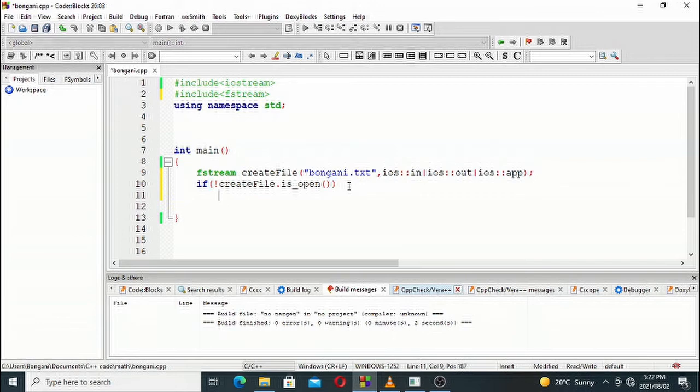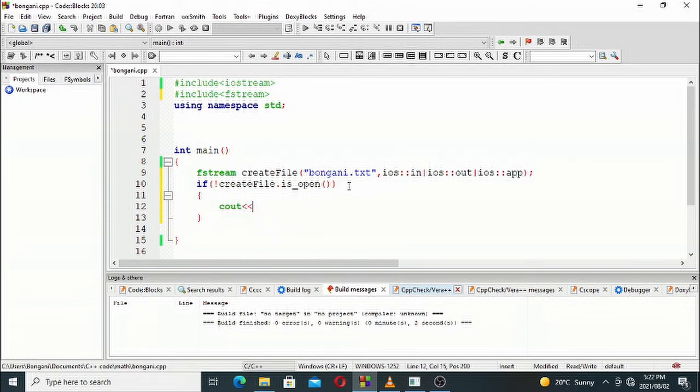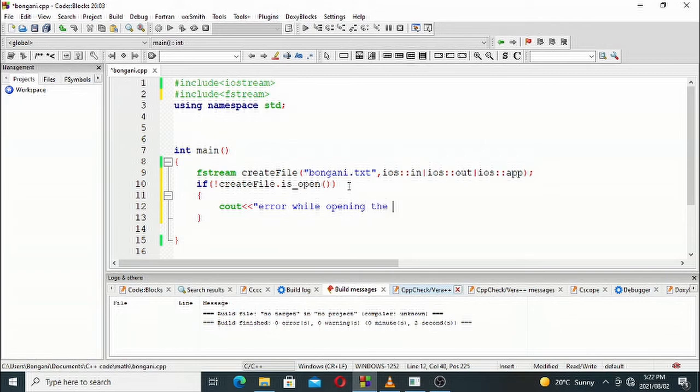If the file does not open, we'll cout error while opening the file. That's what we're going to output on screen: there was an error while trying to open the file. That's the end of our line of code, and then in the next line